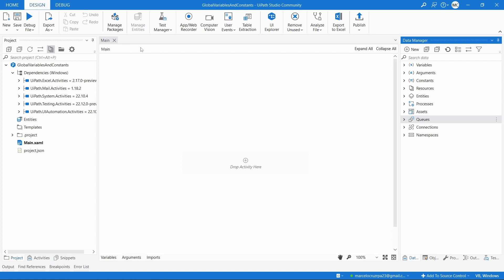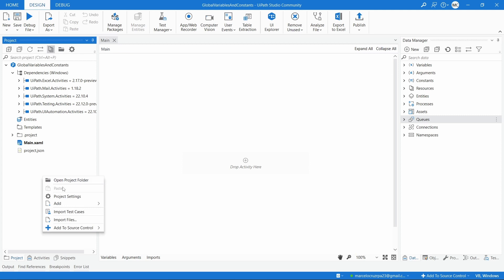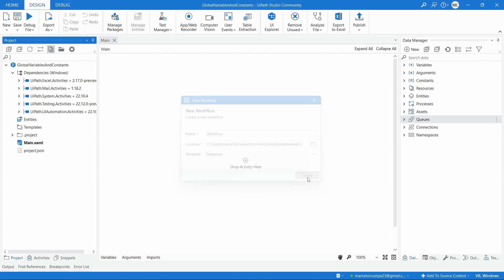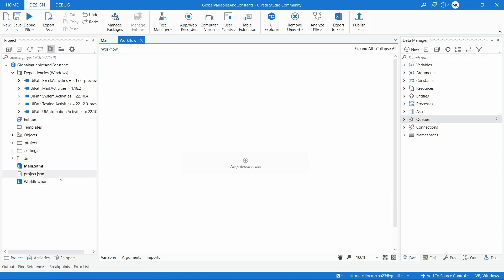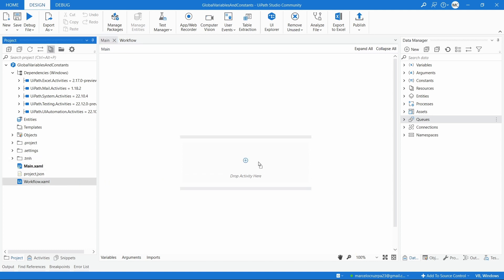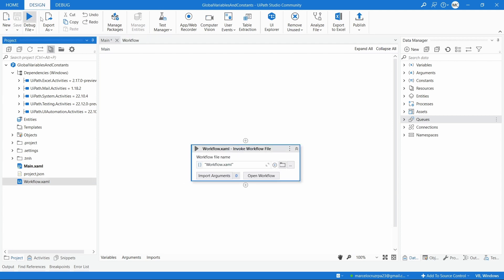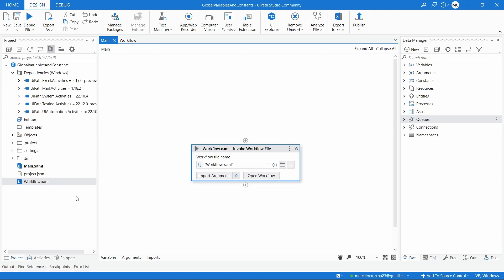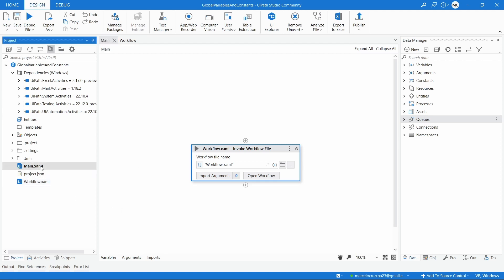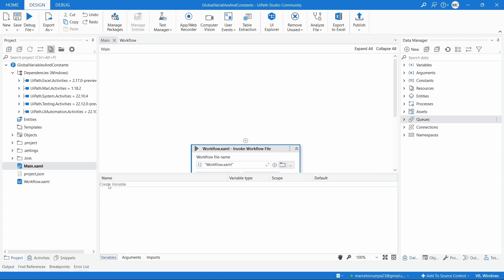So here we have a blank project with only one workflow. Let's get started by creating a second workflow. And here we have it — so now we have two workflows. Usually to pass a value to a workflow that is invoked, let's say we'll invoke this workflow on the main workflow. If we want to pass some values we have to use arguments. Let's create the variable str_text.